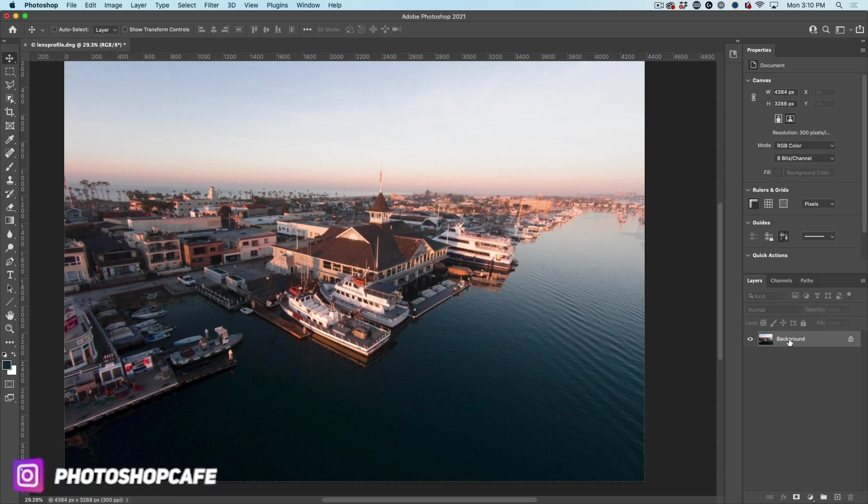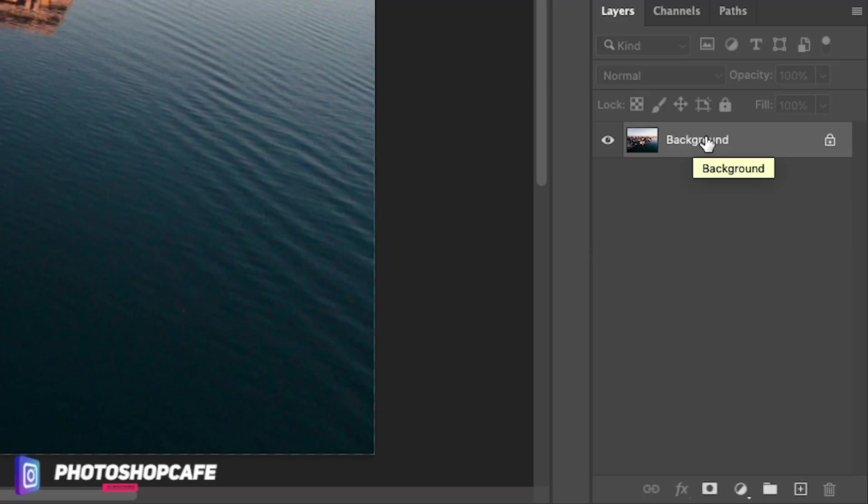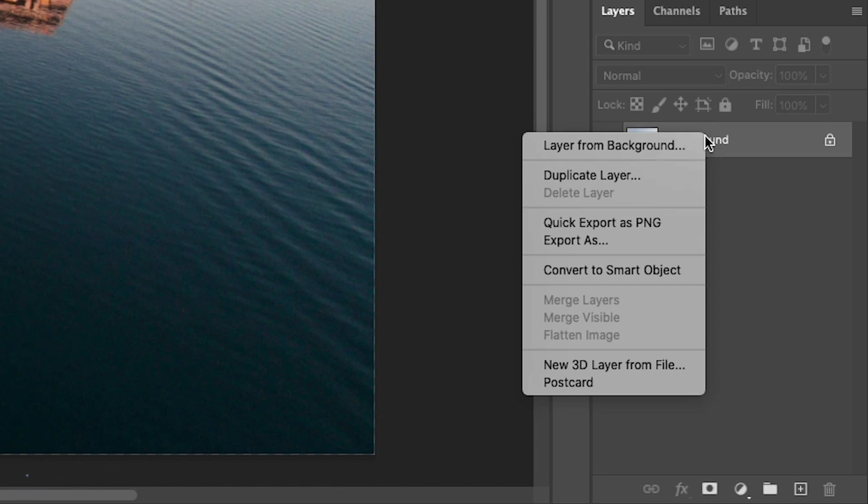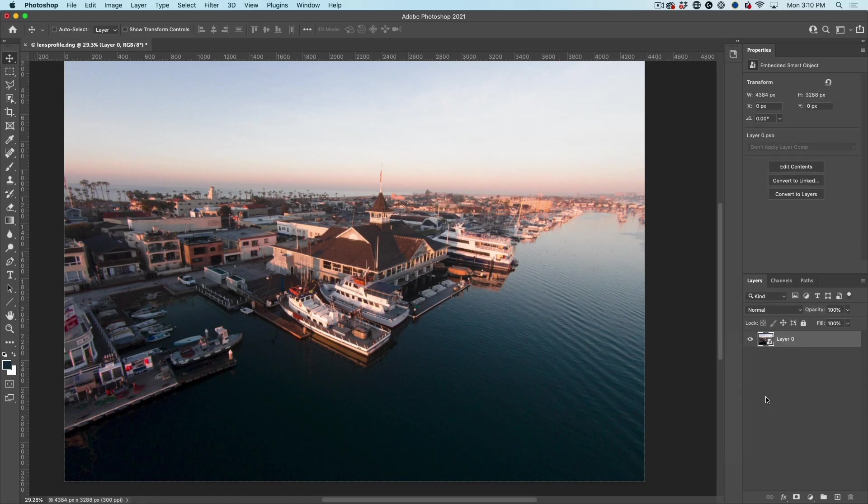So the very first thing we want to do is we want to convert to a smart object. Right click on the layers panel and choose convert to smart object. This makes it non-destructive and allows us to change things later on.